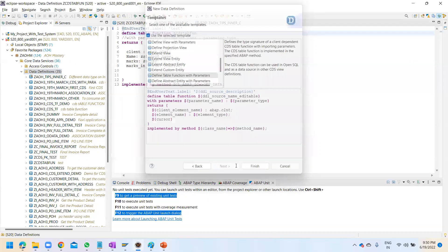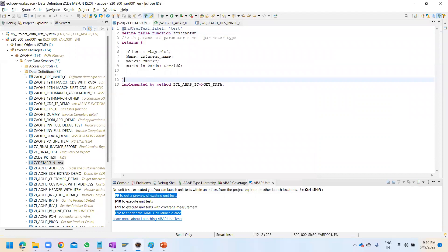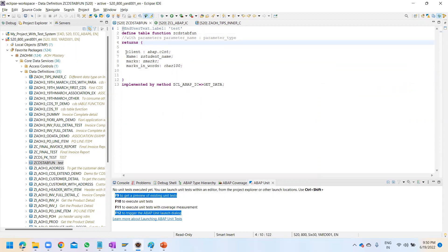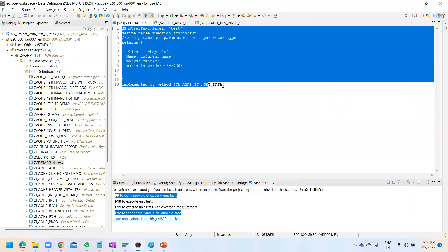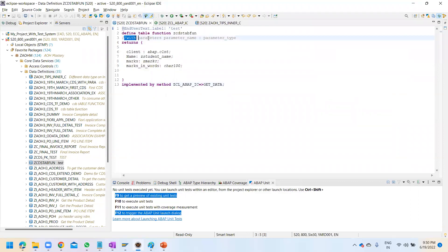If you don't know how to create CDS and all, I have a CDS course, or you can subscribe to my ABAP on HANA course where you will see in very much depth and detail about all the aspects of CDS. But in this particular video, let's look at what I have already created - this CDS table function.